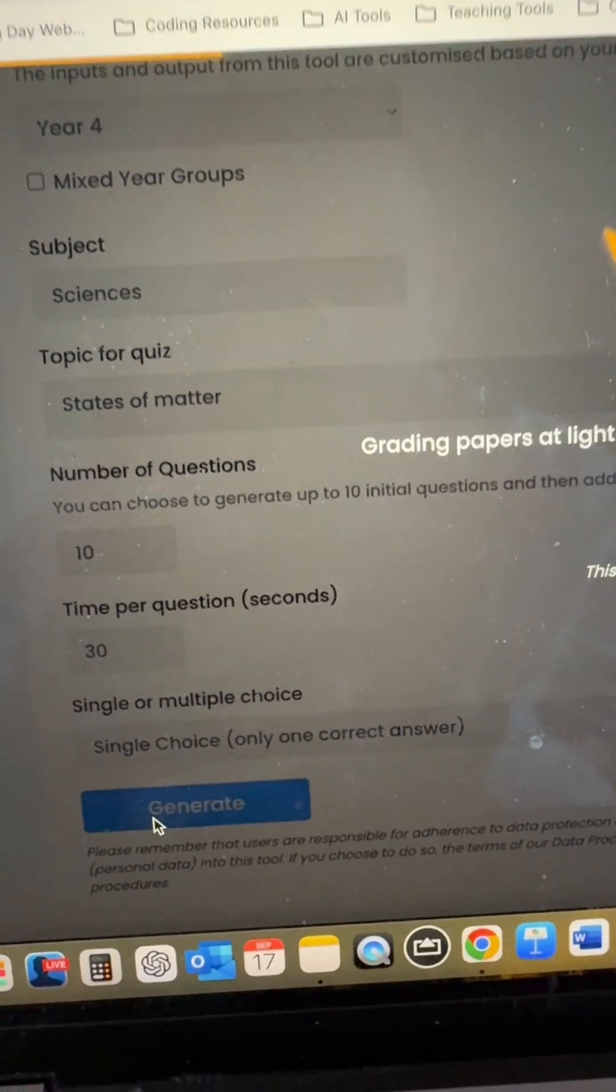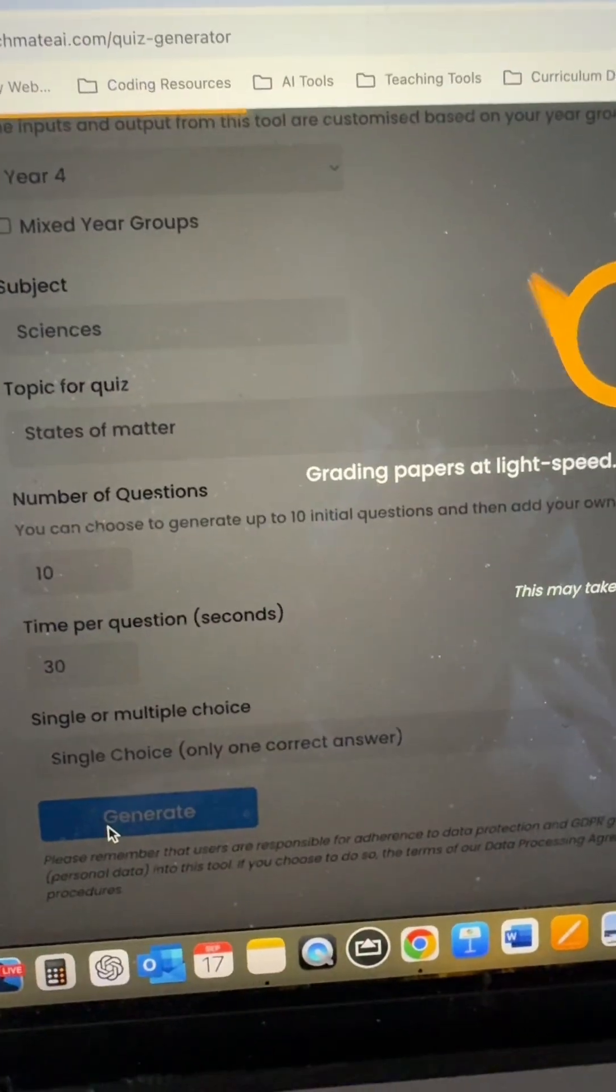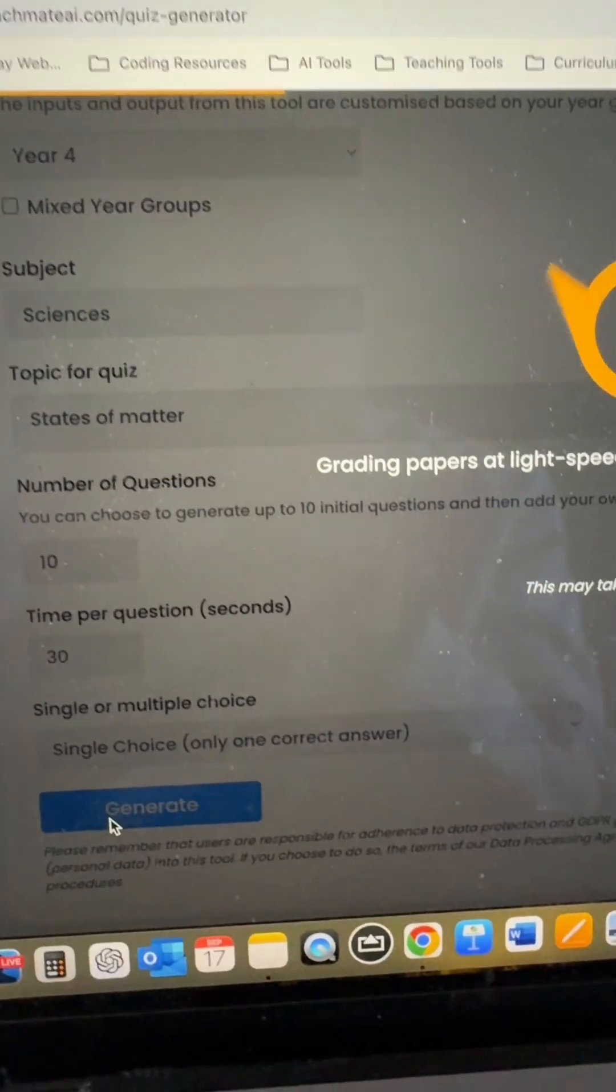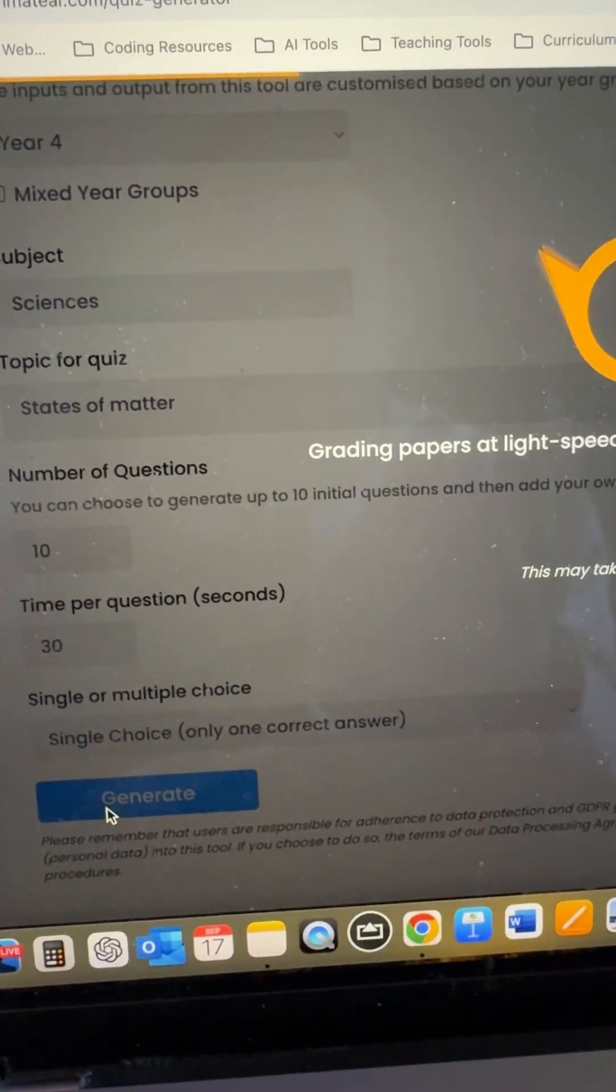Now before I download the output, I can check each question. I can change, edit, add more questions if I wish.